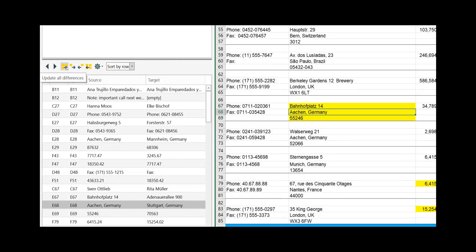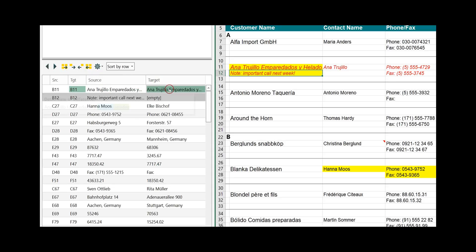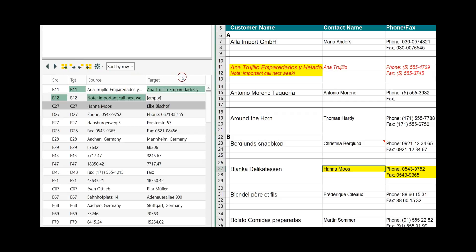You have the options: transfer all differences from the source to the target, transfer only the selected one from source to target, transfer a selected difference from target to source, or transfer all differences from the target back to the source. It shows you the update in green when you transfer, and green again when you transfer back. A delete option is not available since it is not necessary here.